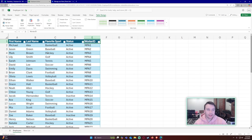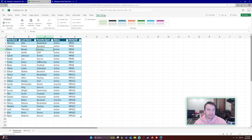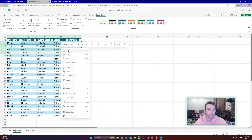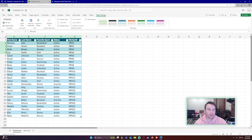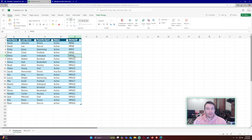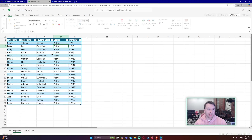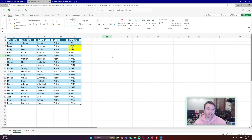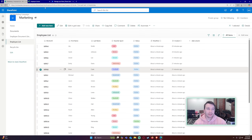Going back to my Excel file, I'll remove employees one through four by clearing the contents and deleting those rows. When the delete part runs, those will be removed from SharePoint. I'll also update two entries for fun: David Lee now likes swimming and Emily Davis likes tennis — worker IDs six and seven should reflect that update. Since Excel is in the browser it saves automatically.